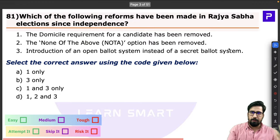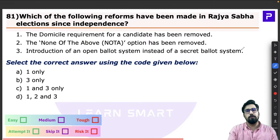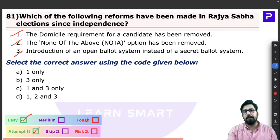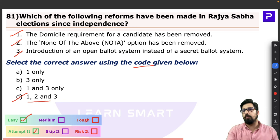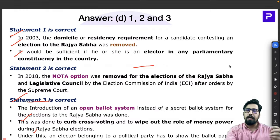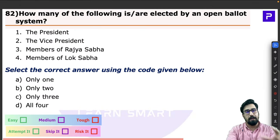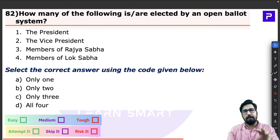Looking at the question, all three reforms are absolutely correct — the domicile removal, NOTA removal, and open ballot. It is a very straightforward, simple question, easy to attempt. Elections and Parliament are very important and must-prepare topics for UPSC Prelims.